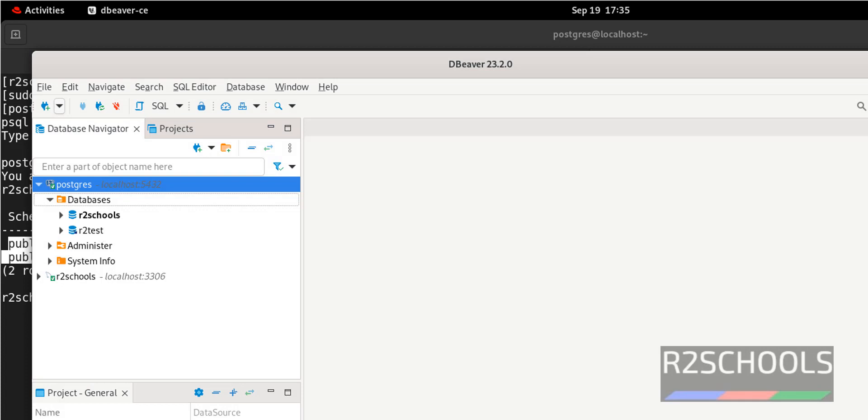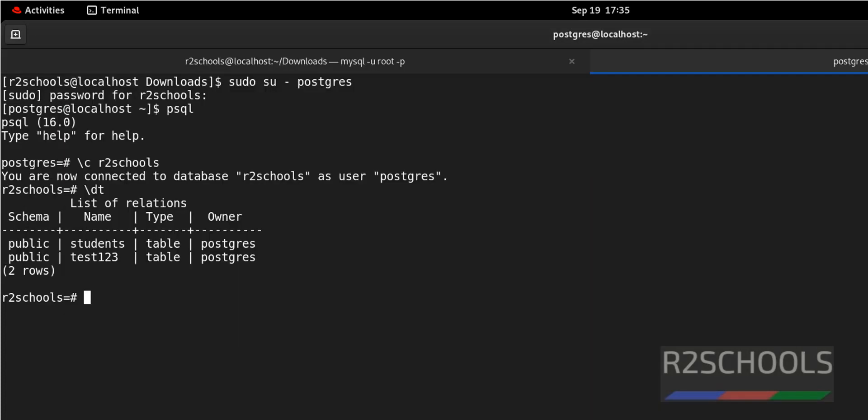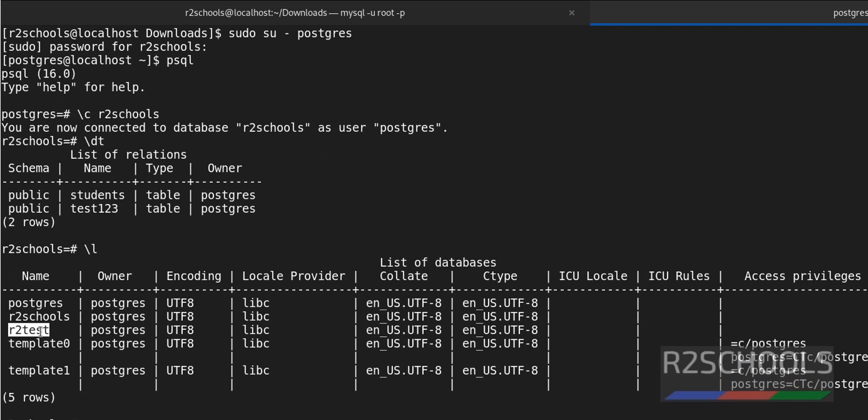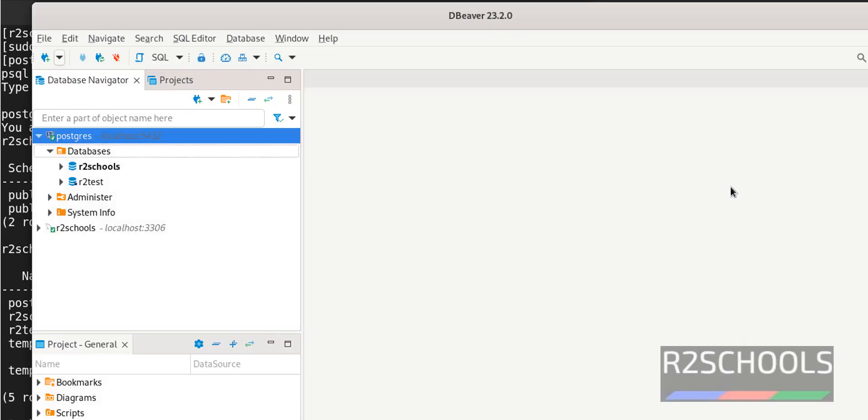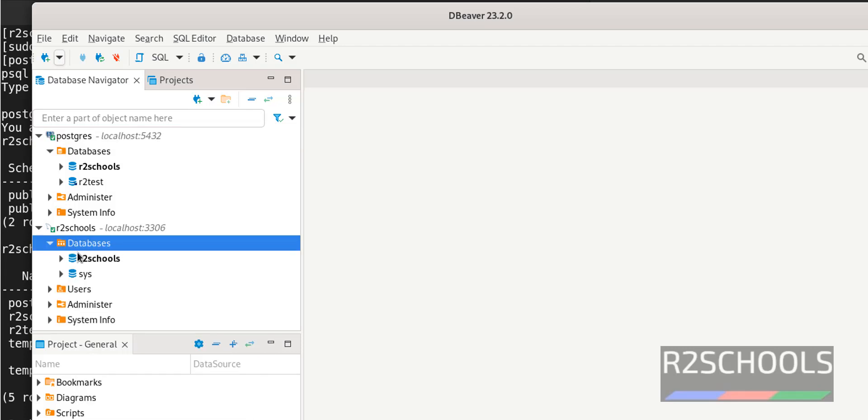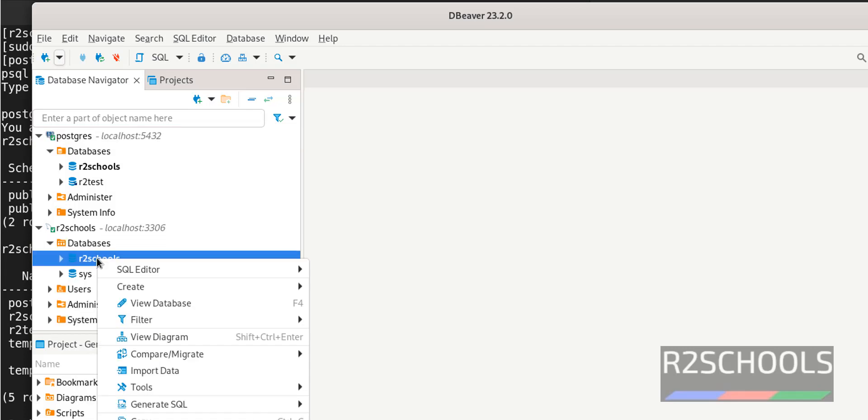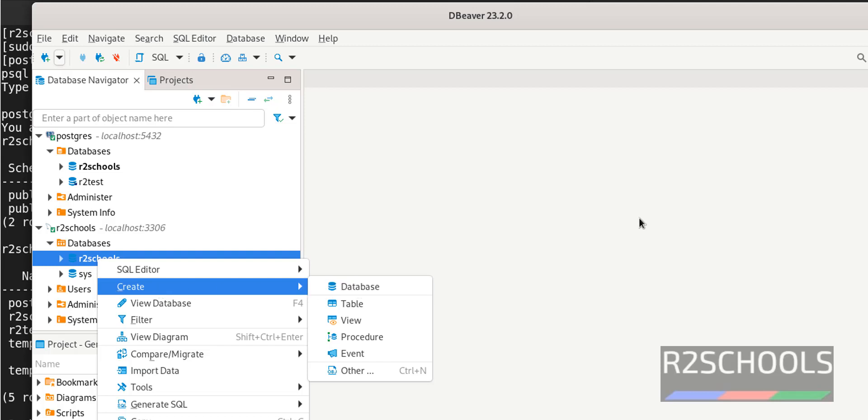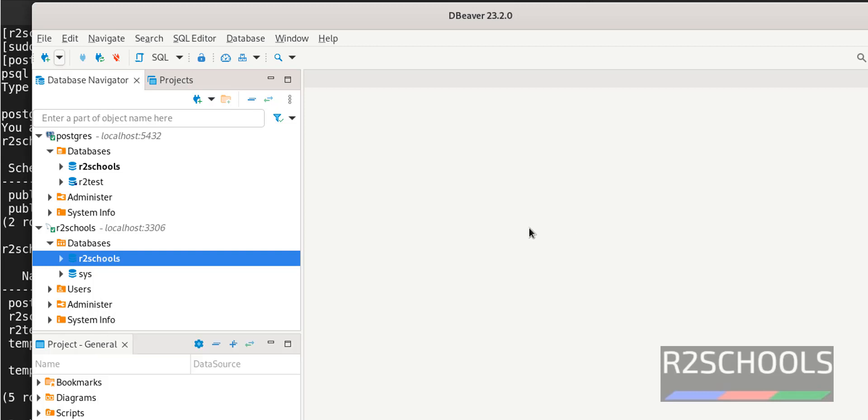in MySQL server. Expand databases, right click on it and click on and select create and select database. Like this we can create.